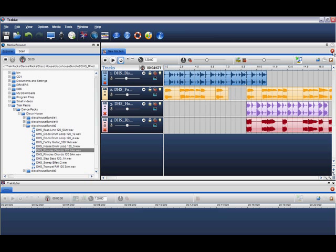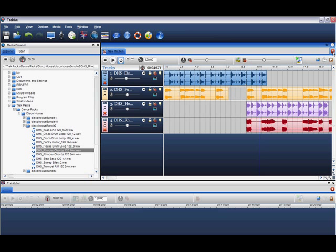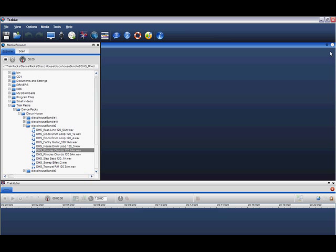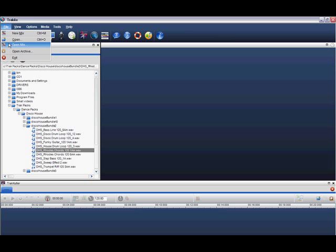We'll now close this mix. Let's reopen the mix we just saved.